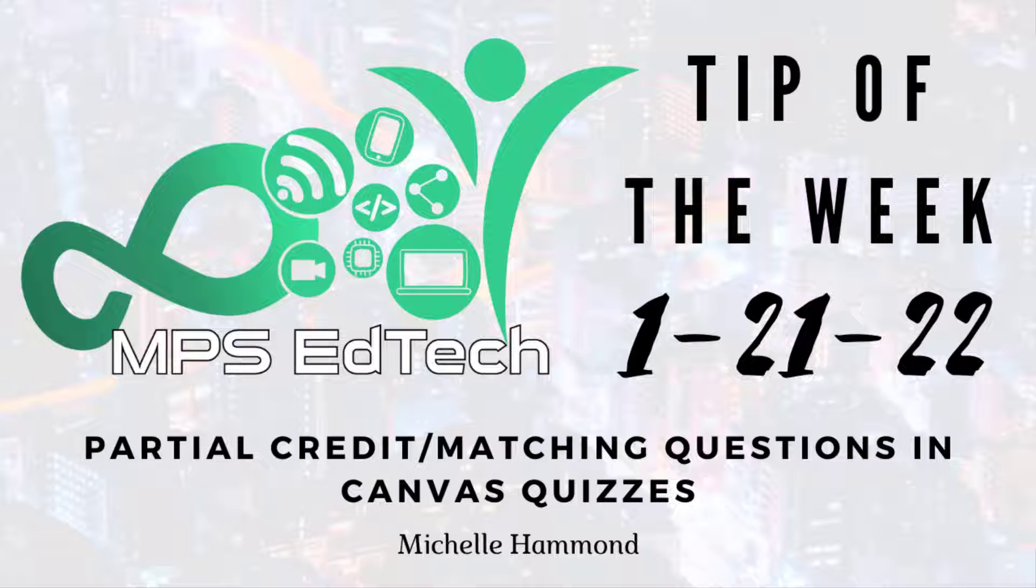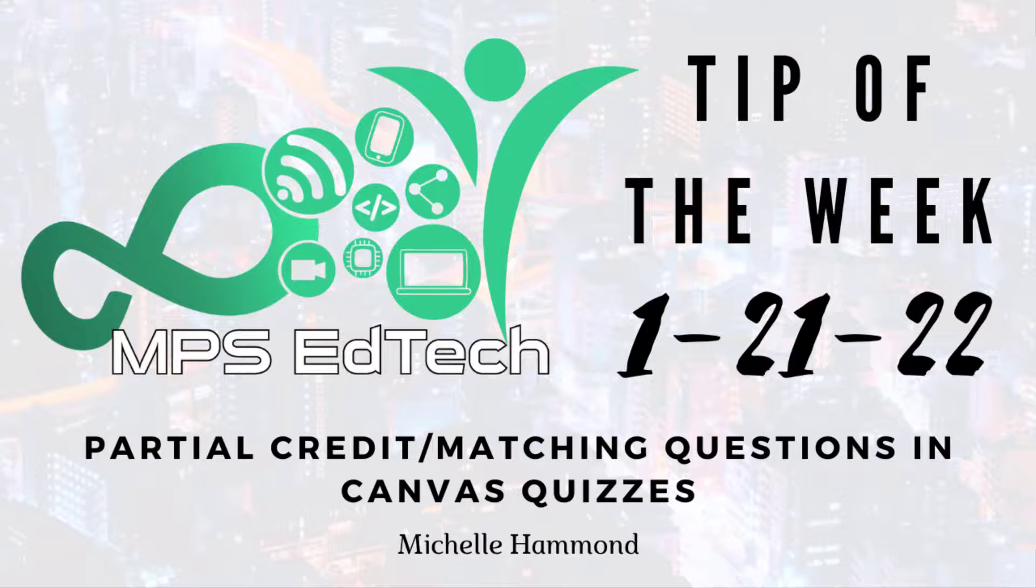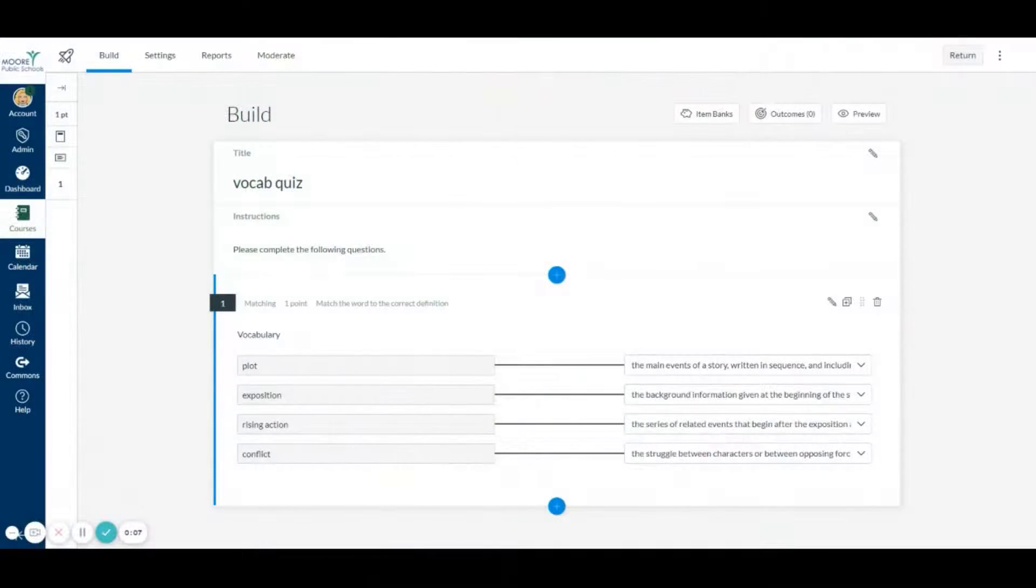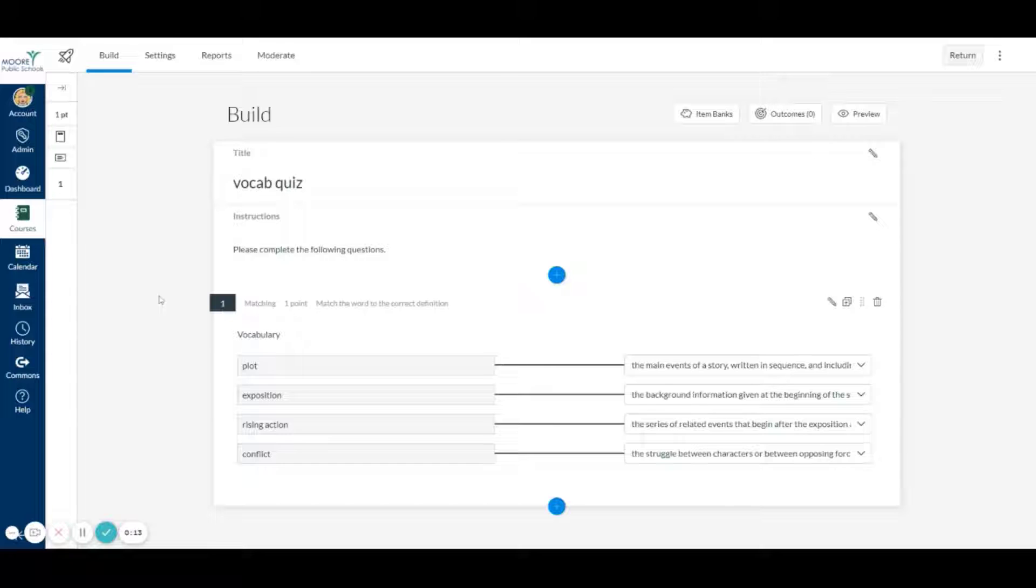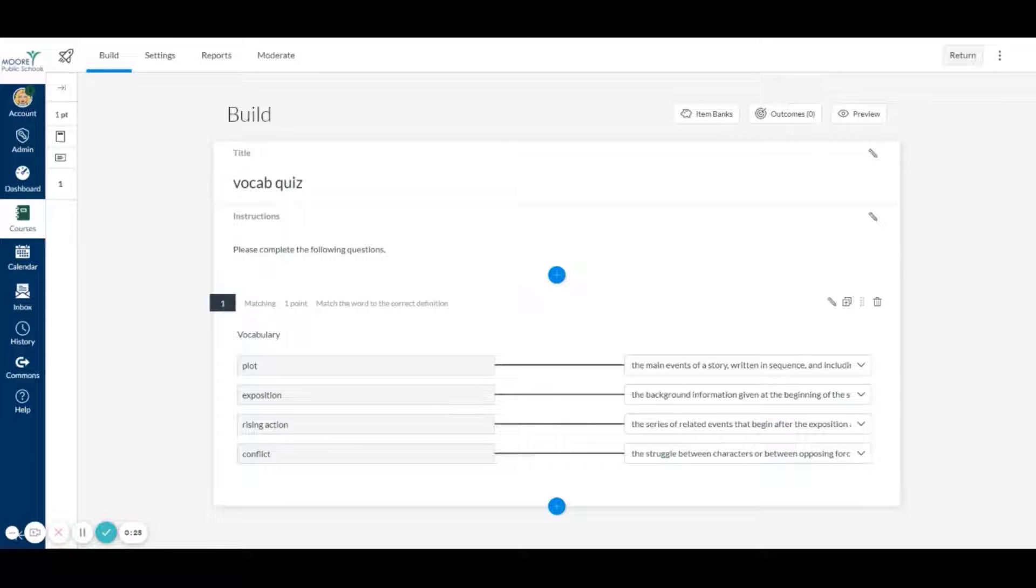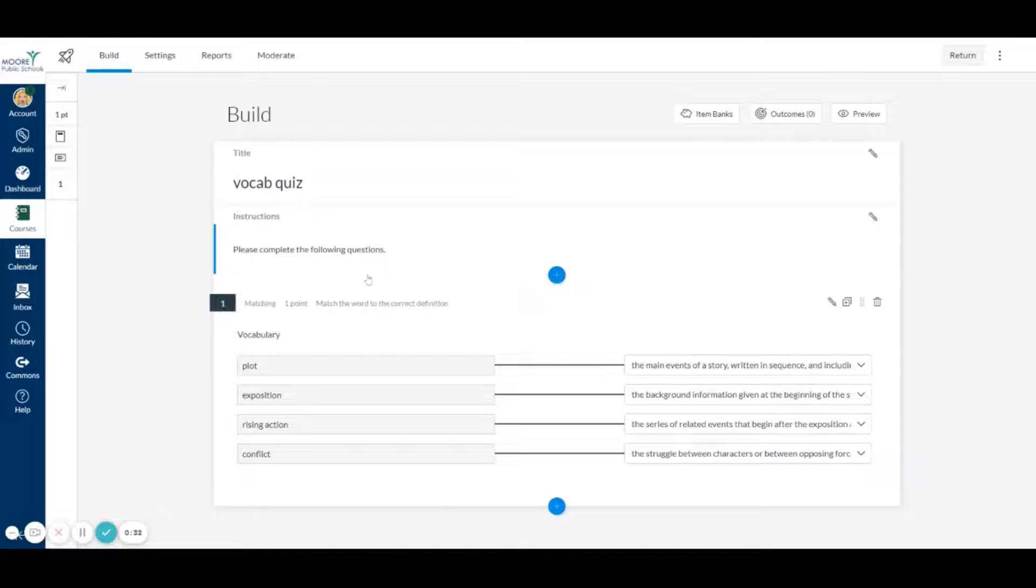Good afternoon everyone, this is Michelle Hammond from EdTech here and I have a quick tip of the week for you today. I think a lot of you are going to be really excited about this because in Canvas for so many years, especially with the new quizzes, the matching questions in Canvas did not give partial credit. But they actually fixed this as of two days ago and I want to show you guys what you need to do and see how you can get partial credit for matching.